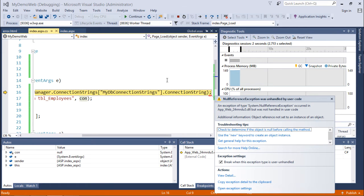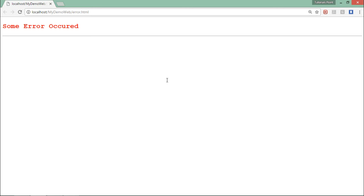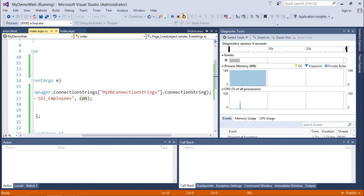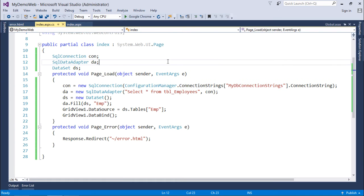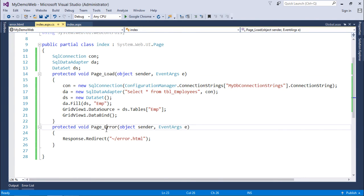Again the same error occurred, let's press F5. Now in the browser I'll get 'some error occurred'. This is how you can handle the page level exceptions. When you want to handle the exception of a complete page rather than putting the try catch block in all the methods of a page, you can put this error handler.